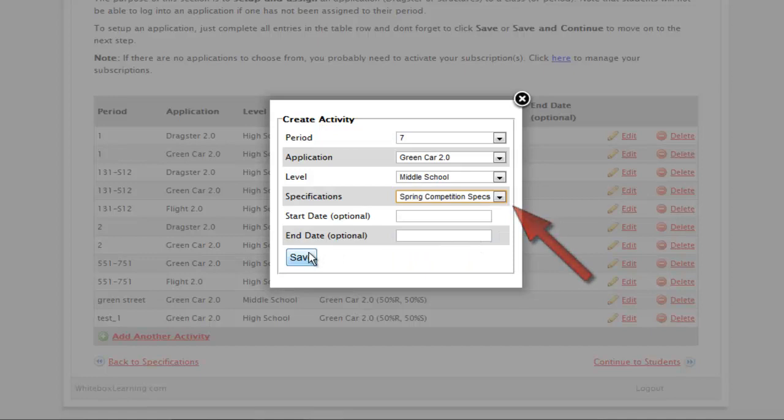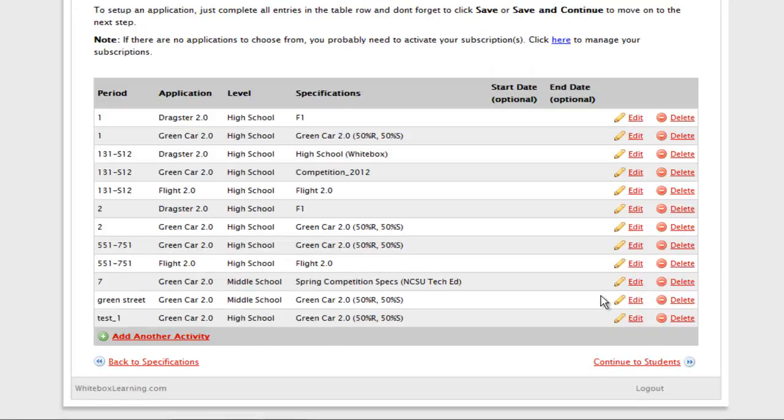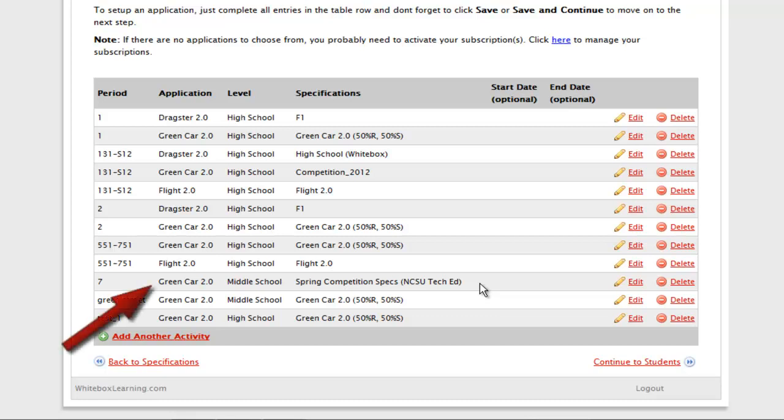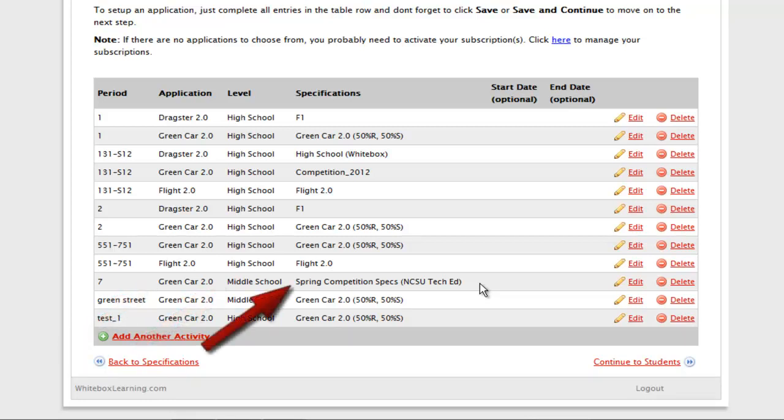Here you can select one of our pre-established set of specs as suggested in our pacing guides, or you can select the specs you just created. You can see here where the Green Card 2.0 STEM Application, Middle School Content, and Spring Competition specs have been assigned to Period 7.